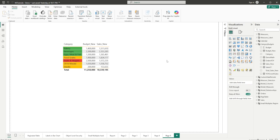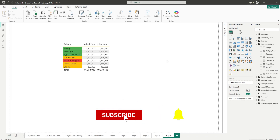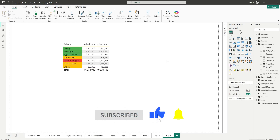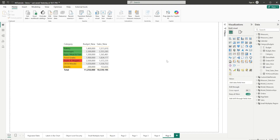User-defined functions are going to completely change the way you write DAX. Define once, reuse everywhere — and finally say goodbye to messy, repetitive DAX. If this feature got you as excited as me, hit that like button, share it with your Power BI buddies, and don't forget to subscribe for more deep dives into the latest Power BI updates. UDFs are going to change the way you build reports forever — see you in the next one!